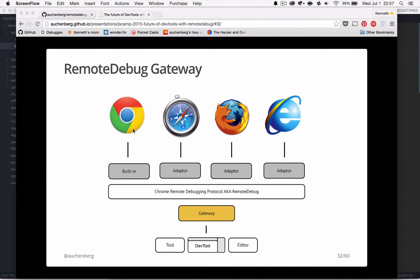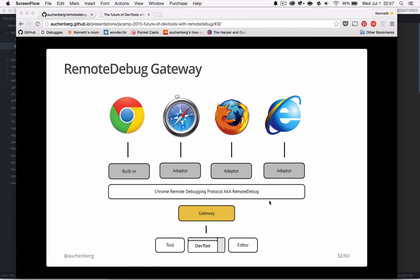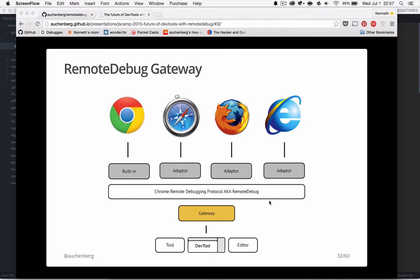So today we actually have protocol adapters for each modern browser. That means we can use a Chrome tool like Chrome DevTools with IE, Safari and Firefox. But what we need now is something more than that. It's a gateway that can orchestrate the various connections.